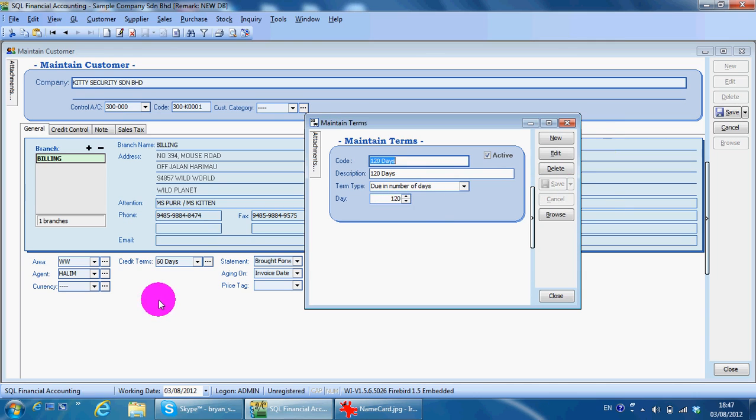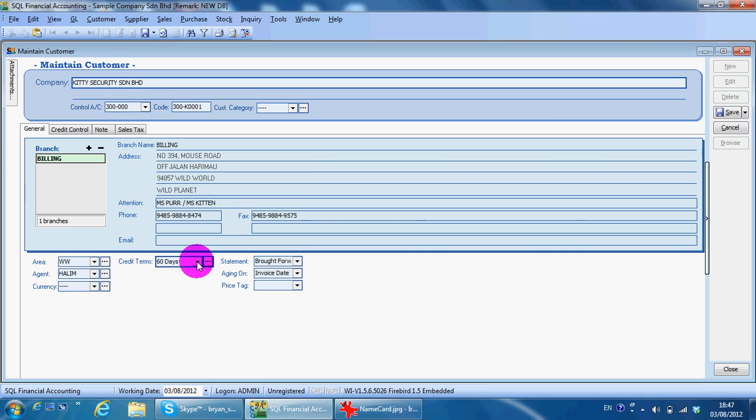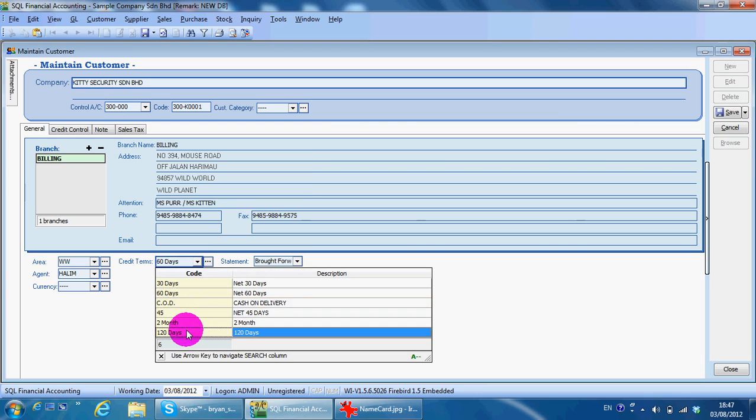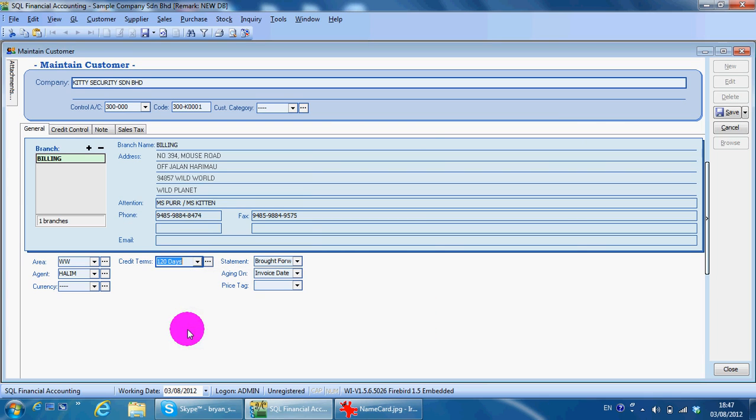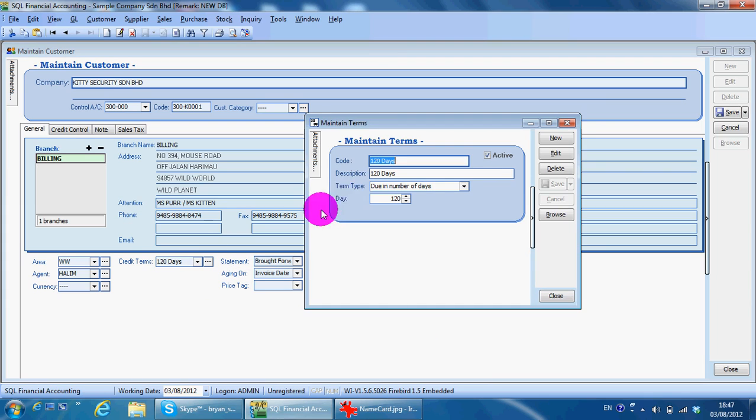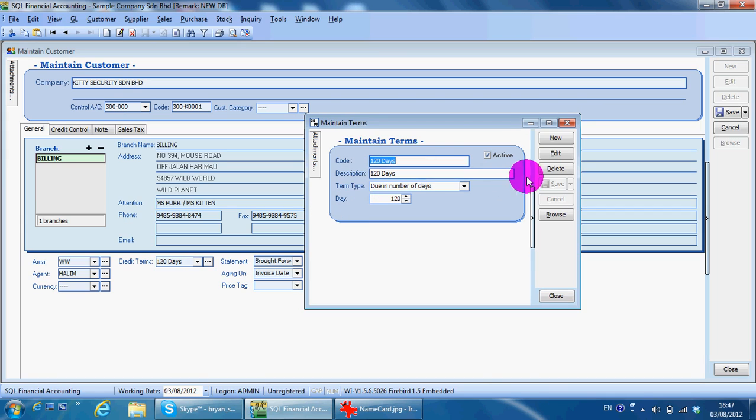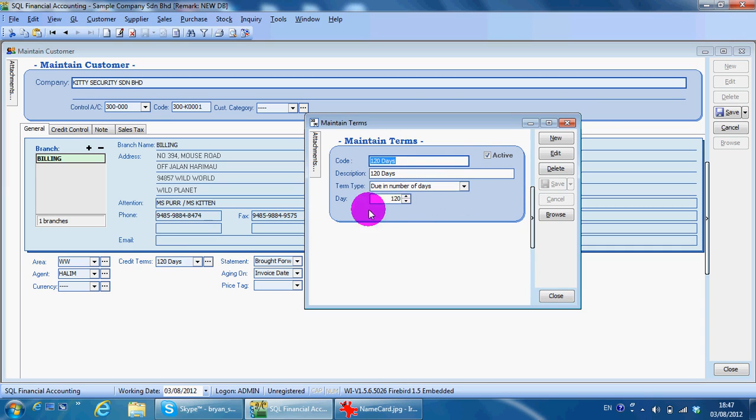In SQL accounting software, there are three types of credit terms you can create. First one is called due in number of days. It calculates by date based on your invoice date. The second one will be on a specific date of the month.